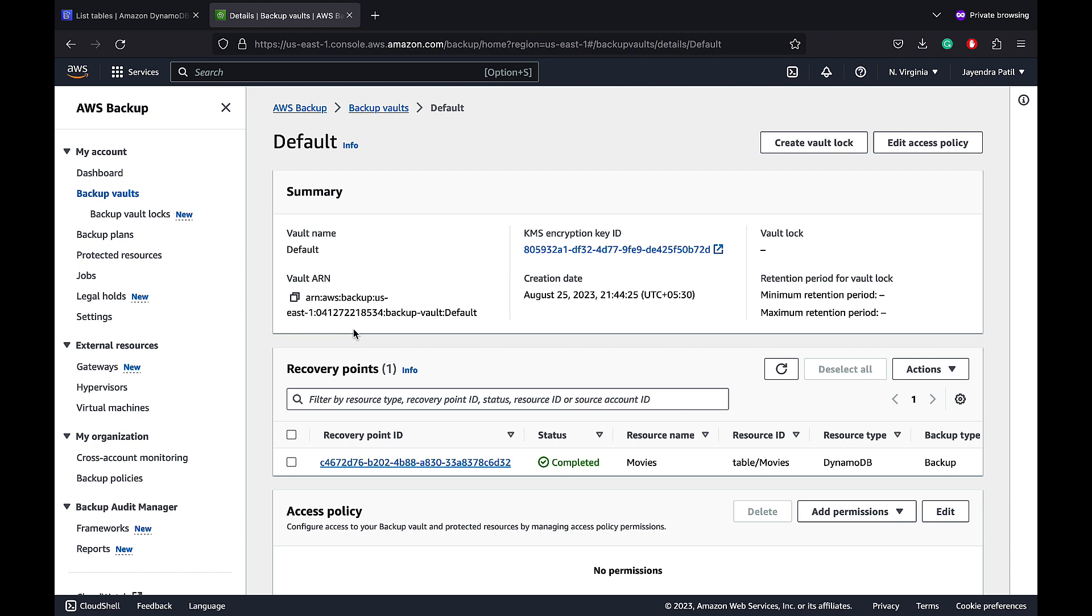Within recovery points, we can see a recovery point created for the Movies table. A recovery point basically represents the content of a resource, which in our case is the DynamoDB table at a specified time.